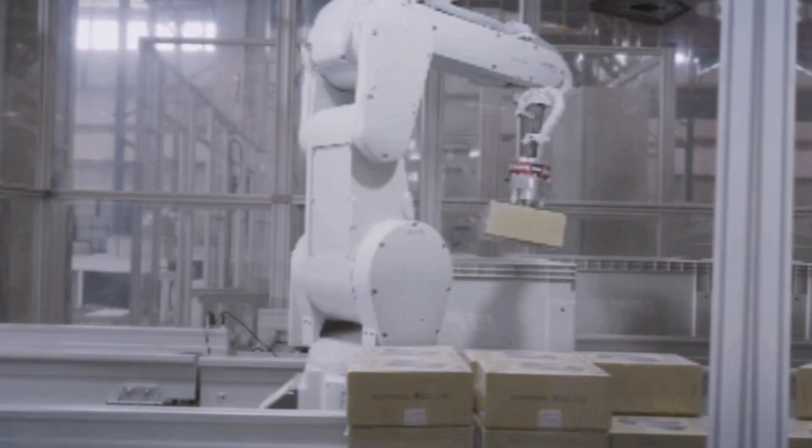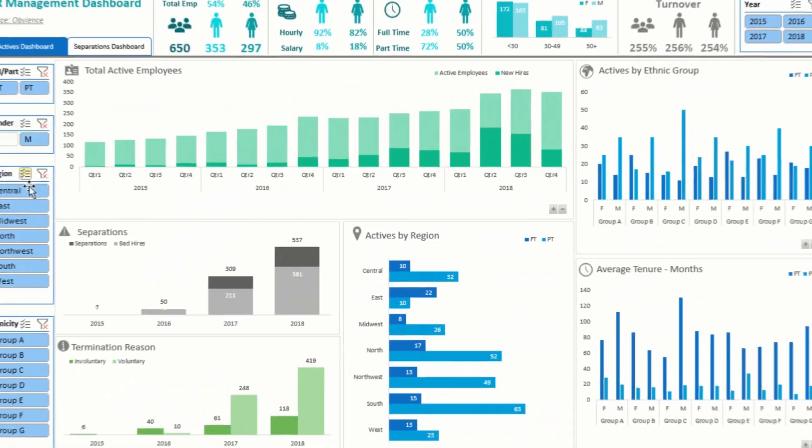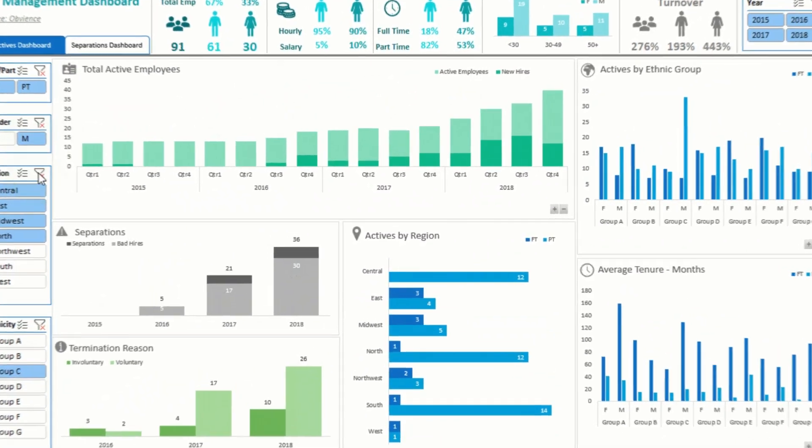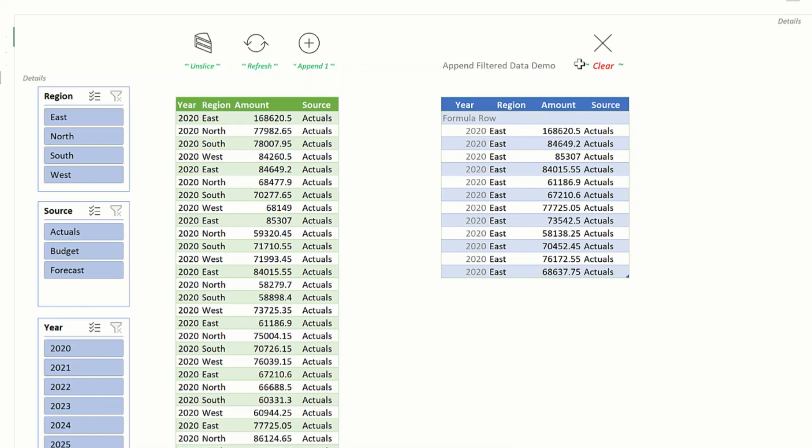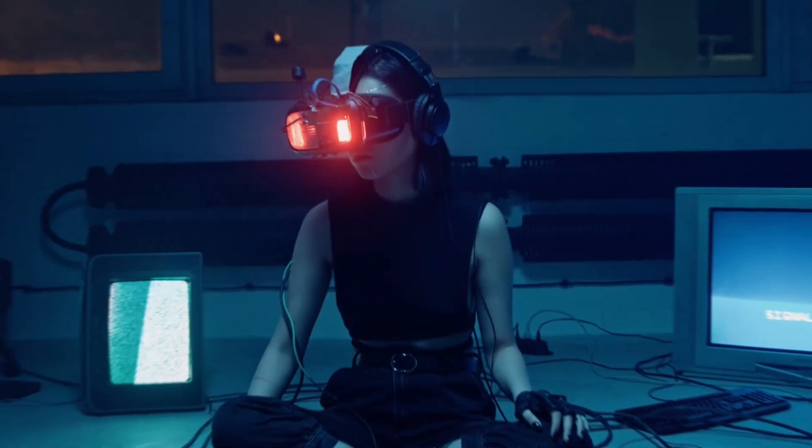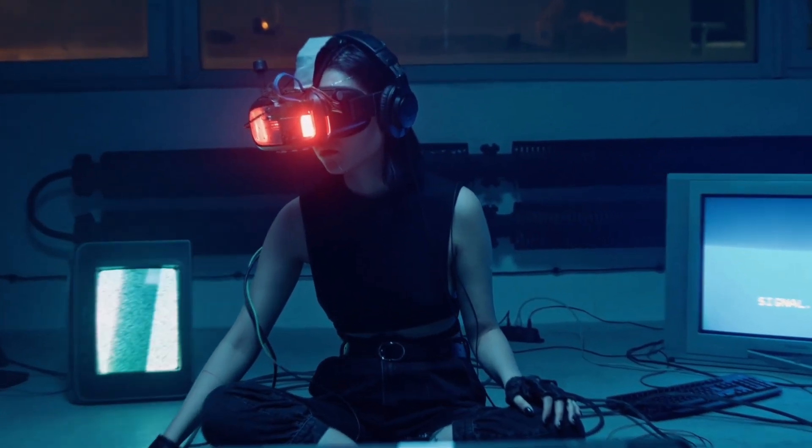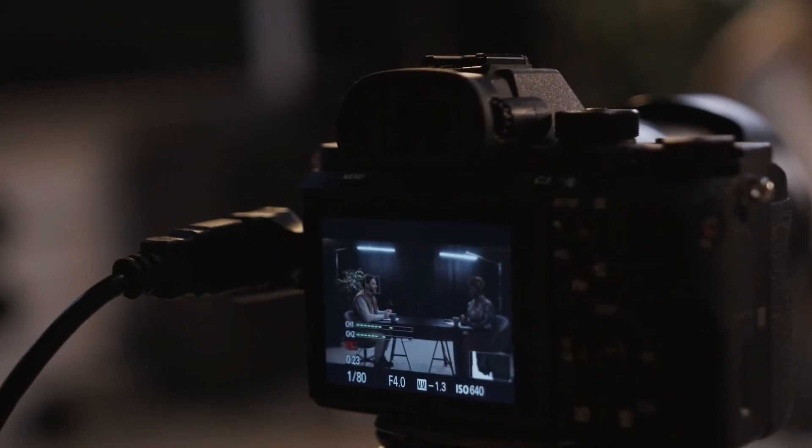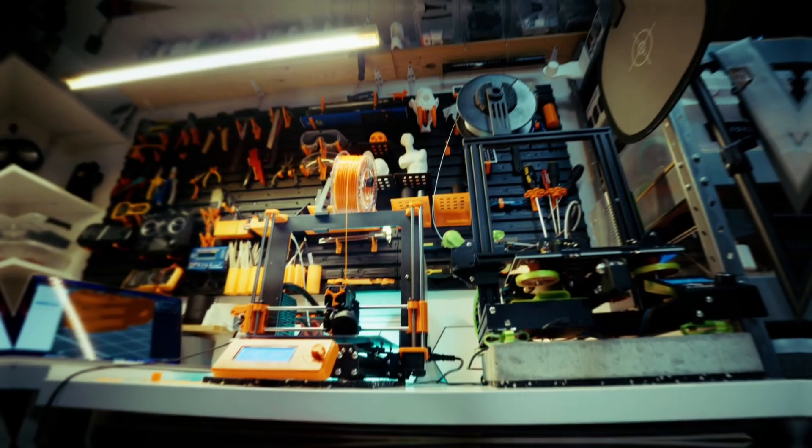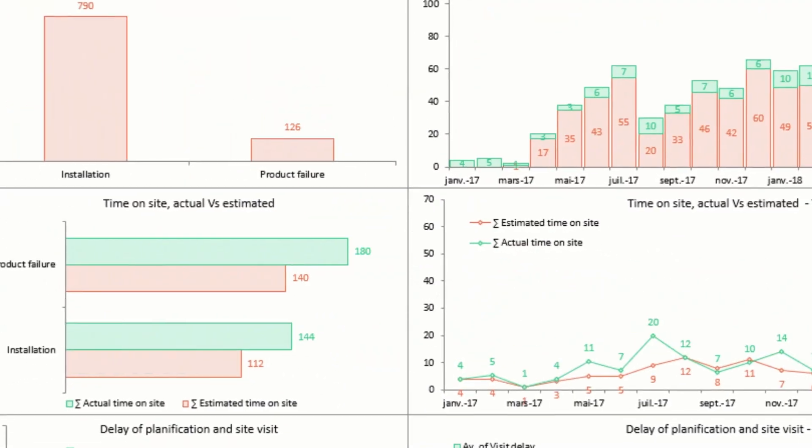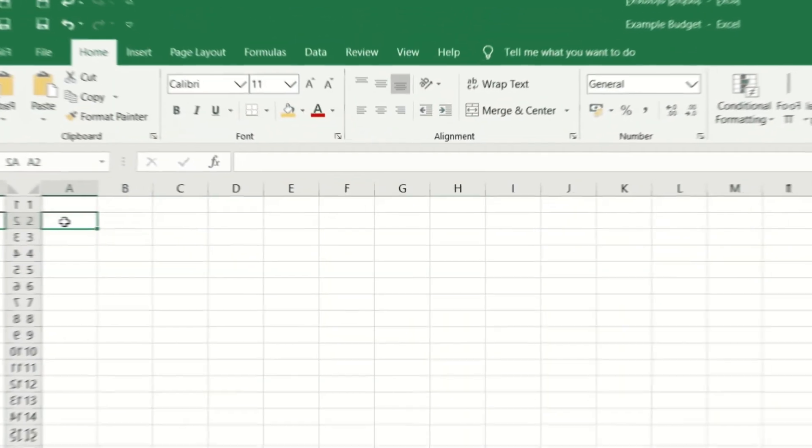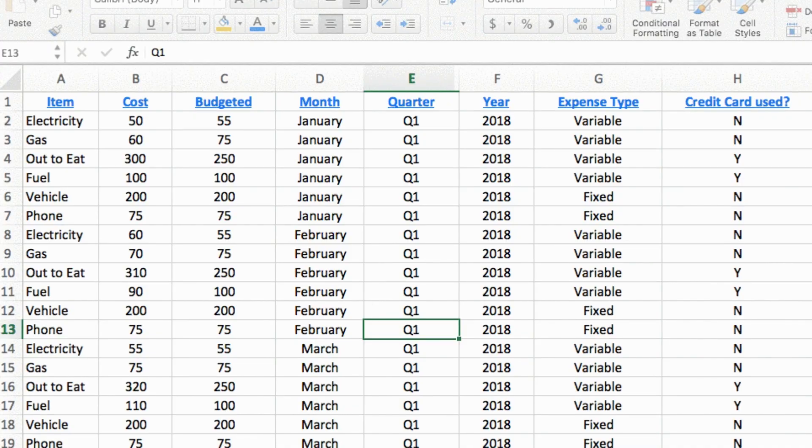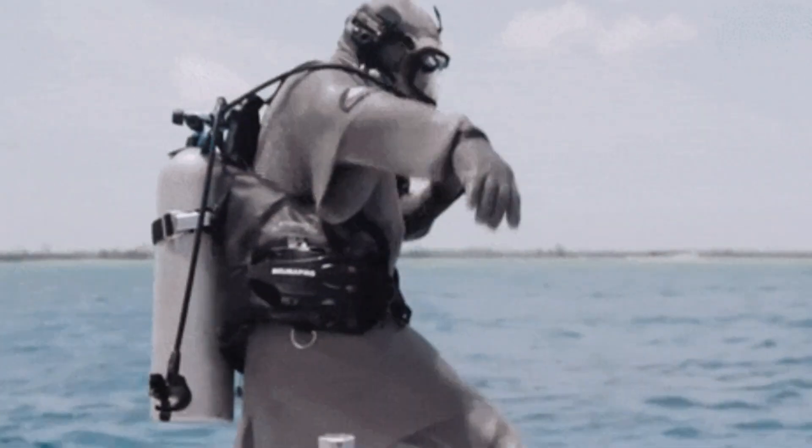Imagine creating a fully automated Excel dashboard with just one click, no formulas, no complex coding, just pure AI magic. Sounds too good to be true. I'll show you exactly how I built a powerful, data-driven Excel dashboard using ChatGPT. Whether you're a beginner or an Excel pro, this method will change how you work forever. Let's dive in.